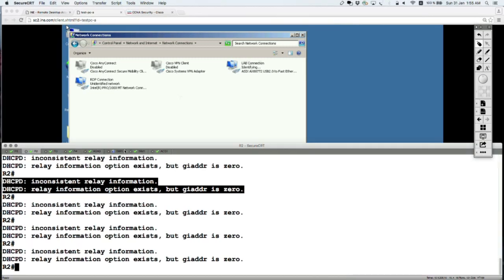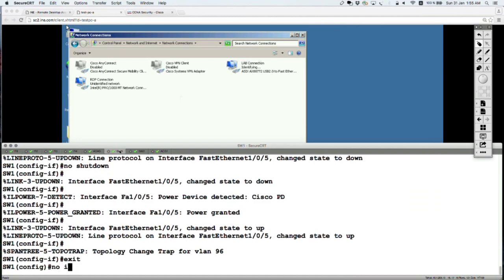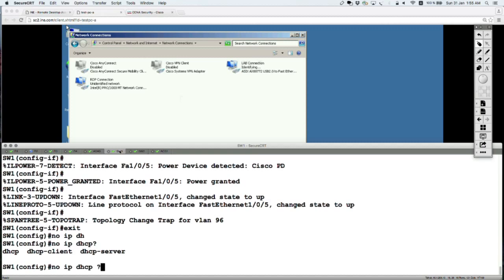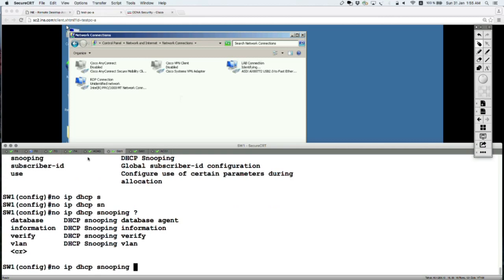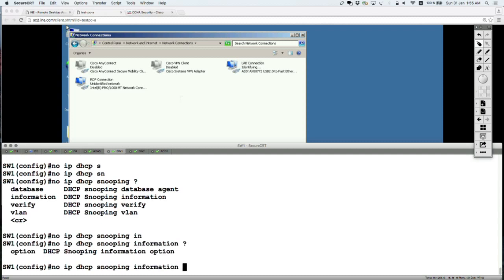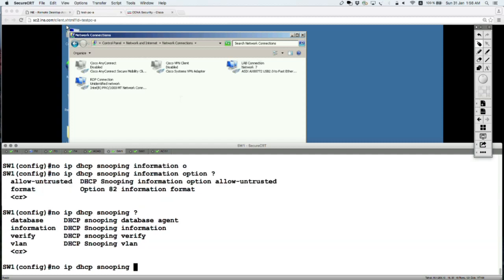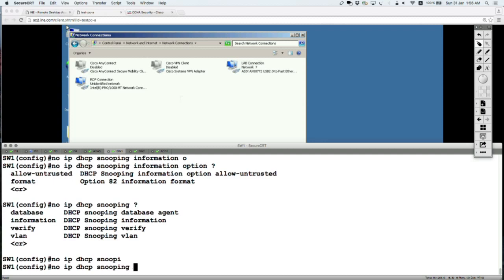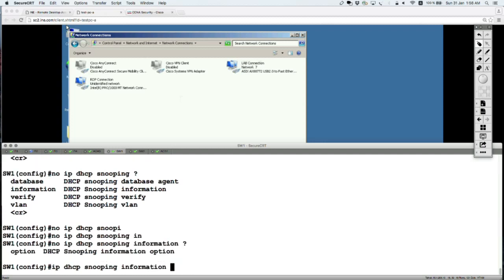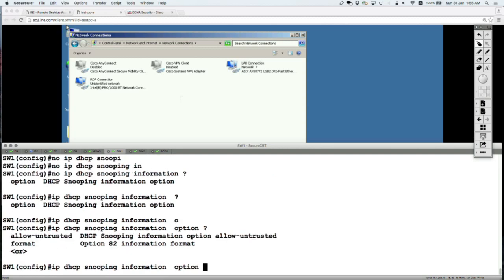I'm going to go on Switch 1 where snooping is enabled and disable option 82 injection. The command is 'no ip dhcp snooping information option'.